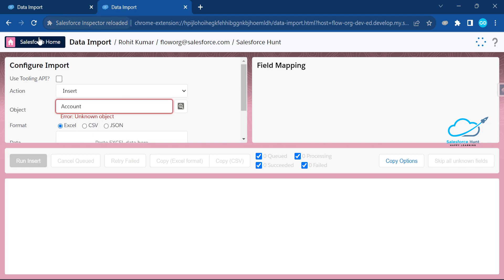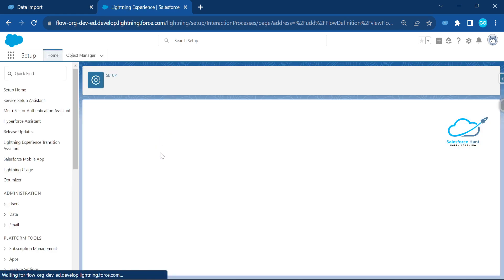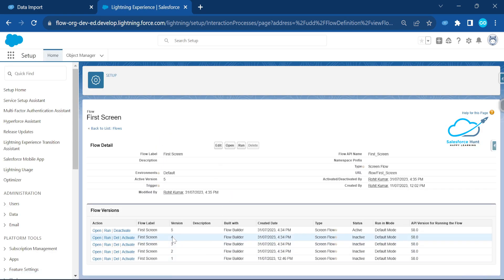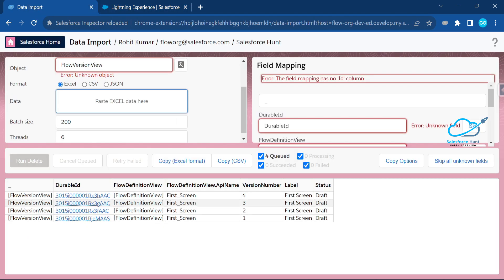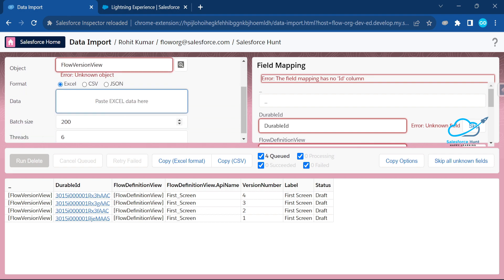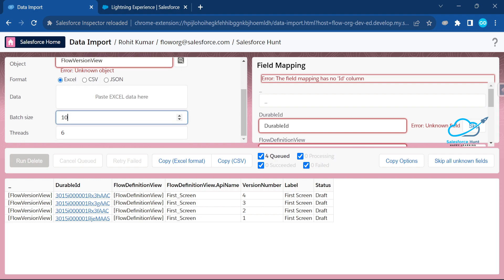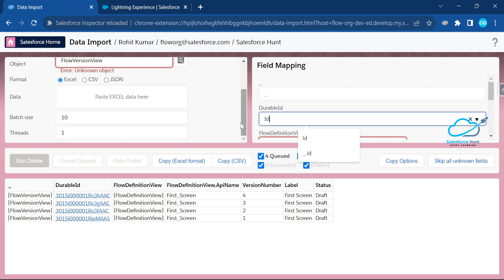Let me show you the flow versions first — going back to the org, this flow has five versions and I want to delete versions one, two, and four. After executing this import, those versions will be gone. In the import settings, this is a delete operation — you can delete up to 10 records at a time, with one thread. Map the DurableId column to the Salesforce ID field.